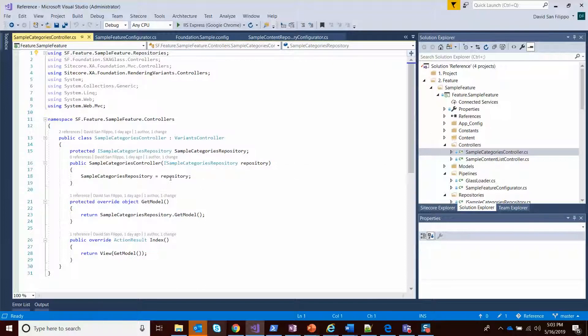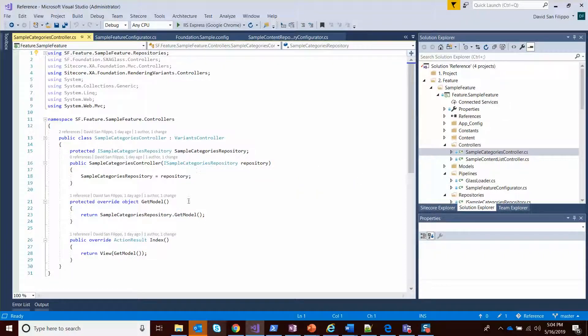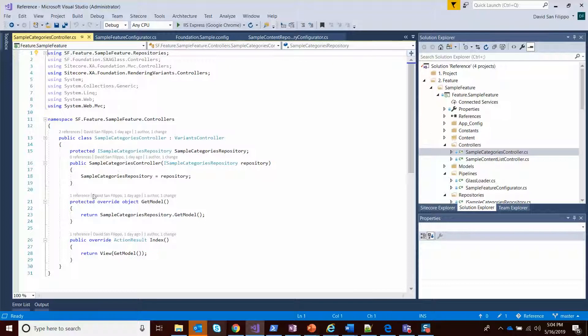It requires that sample categories repository that I just showed you. It will automatically instantiate this, which will instantiate the sample repository underneath it automatically. So you don't have to worry about wiring things up or doing things up yourself. Sitecore does it for you.